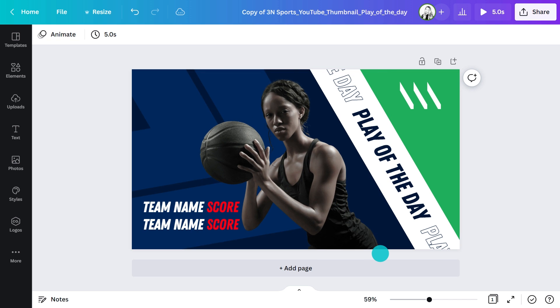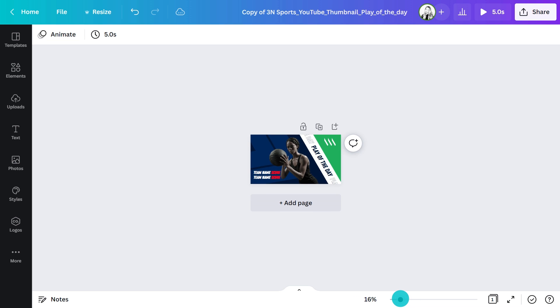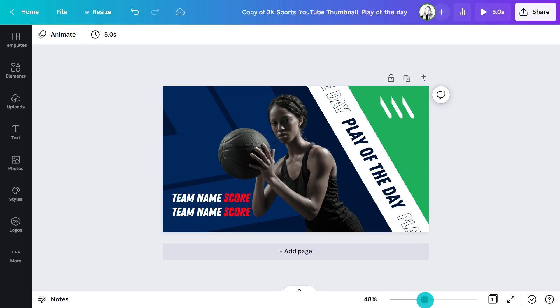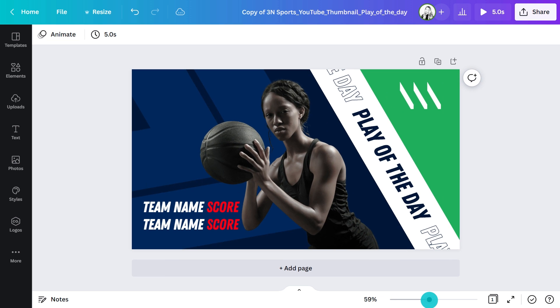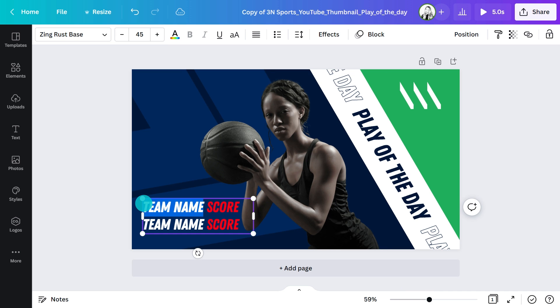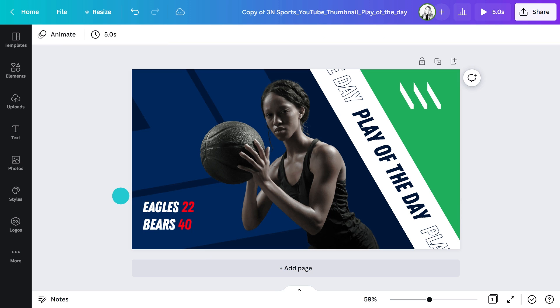Remember, YouTube thumbnails are viewed at a very small size. Often in the palm of someone's hand. So make sure everything has enough space to be seen clearly. Next, I'll click the text to update the scores. Another popular option for the thumbnail design is to use an interesting pull quote from your video that will make people want to learn more.